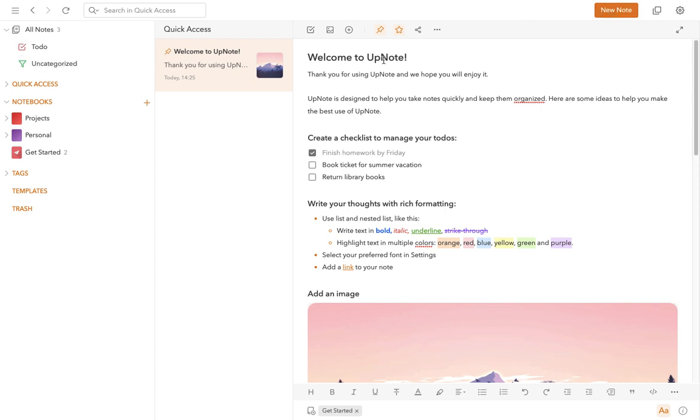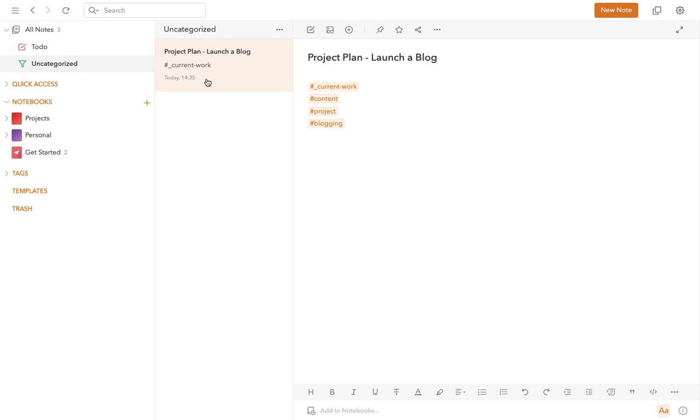That would include notes that you've created from the UpNote web clipper, which we'll talk about in a later episode, and it also would include notes that you've created from the global keyboard shortcut that UpNote comes with. All of those are going to start their life in this uncategorized list here. These are all of your notes that are not currently in a notebook. And when it comes to organizing your notes, there are two main ways that you can do that in UpNote. You can do that through notebooks and you can do that through tags. There's a couple of other things that you can do as well and I'll mention those very briefly towards the end of the video.